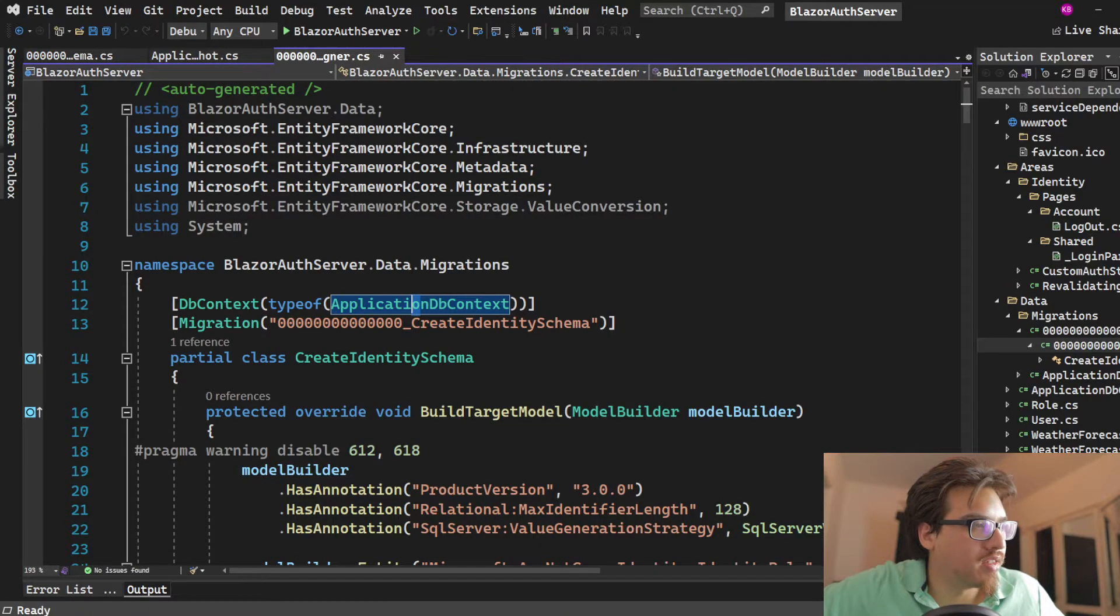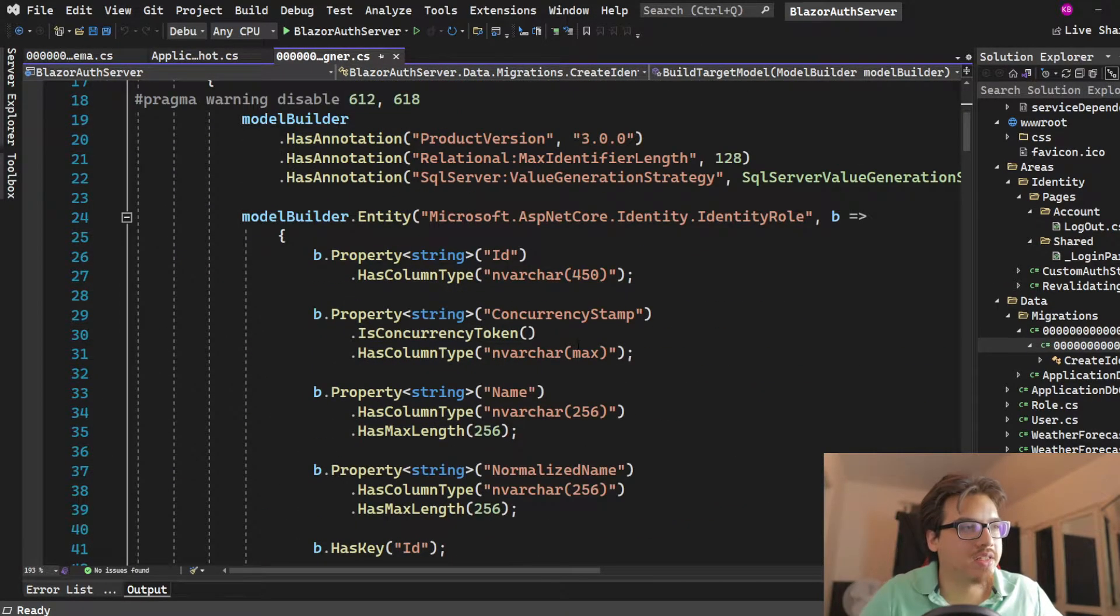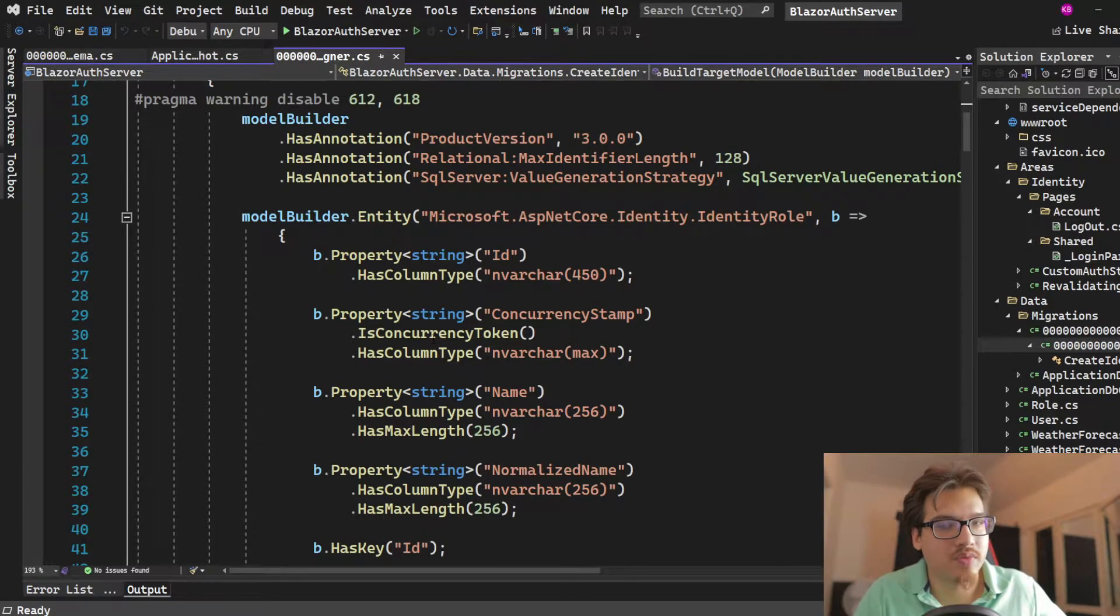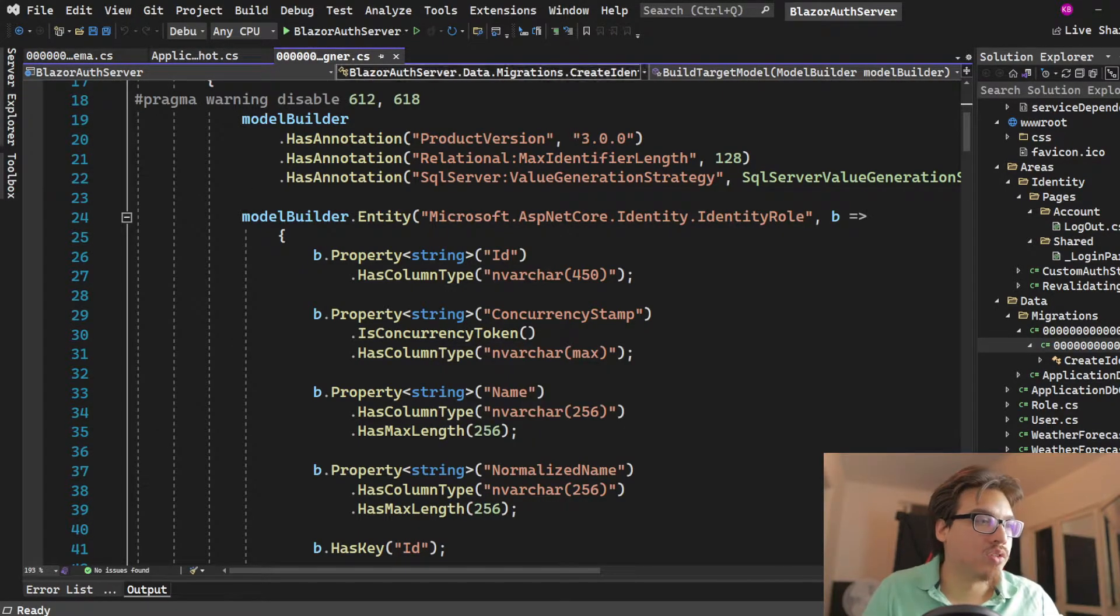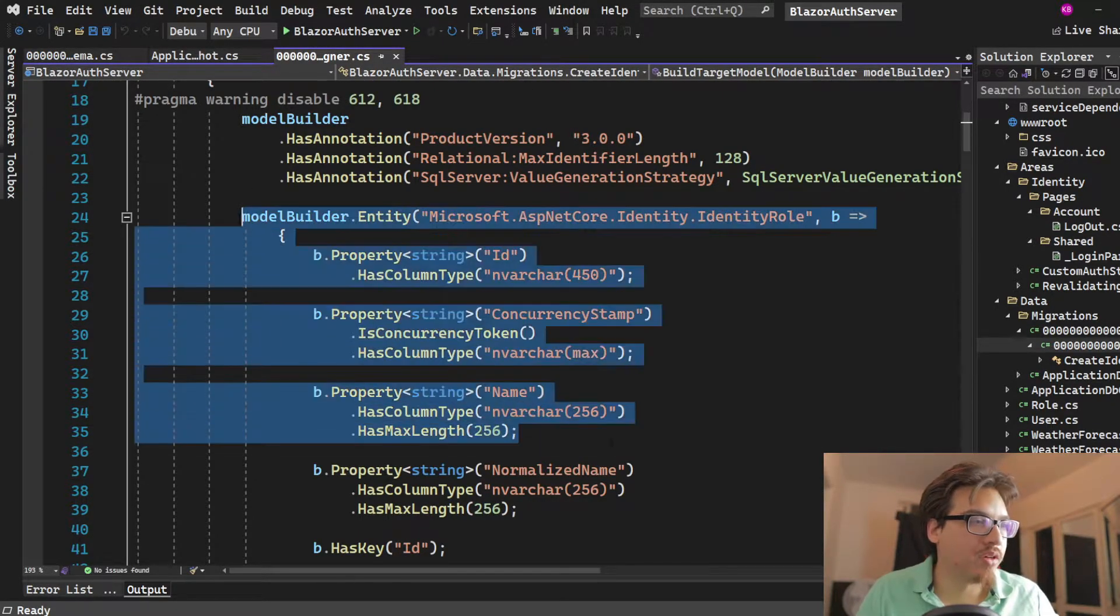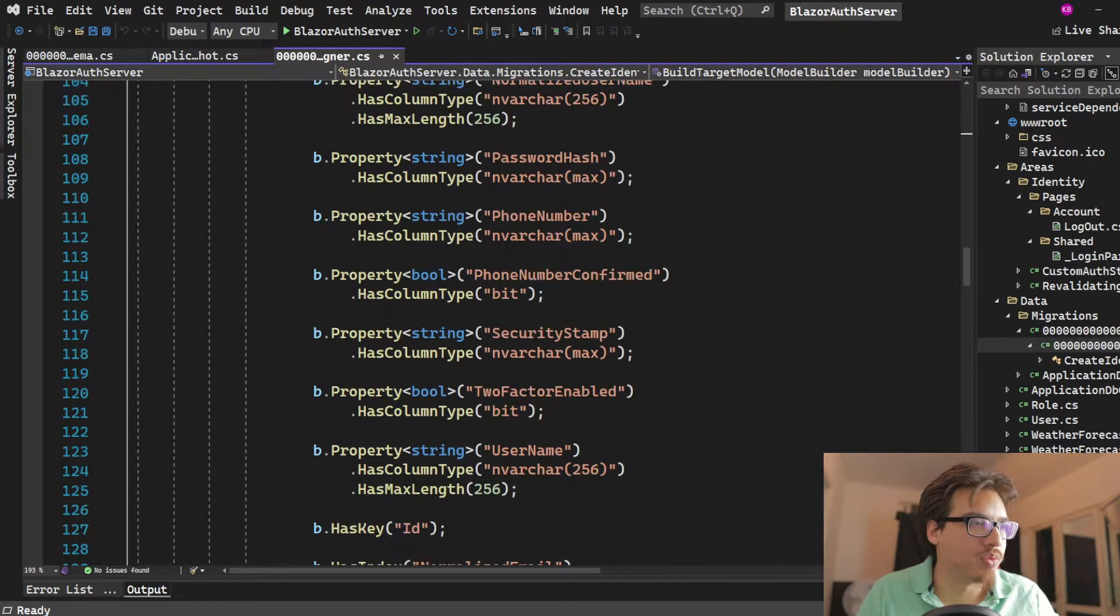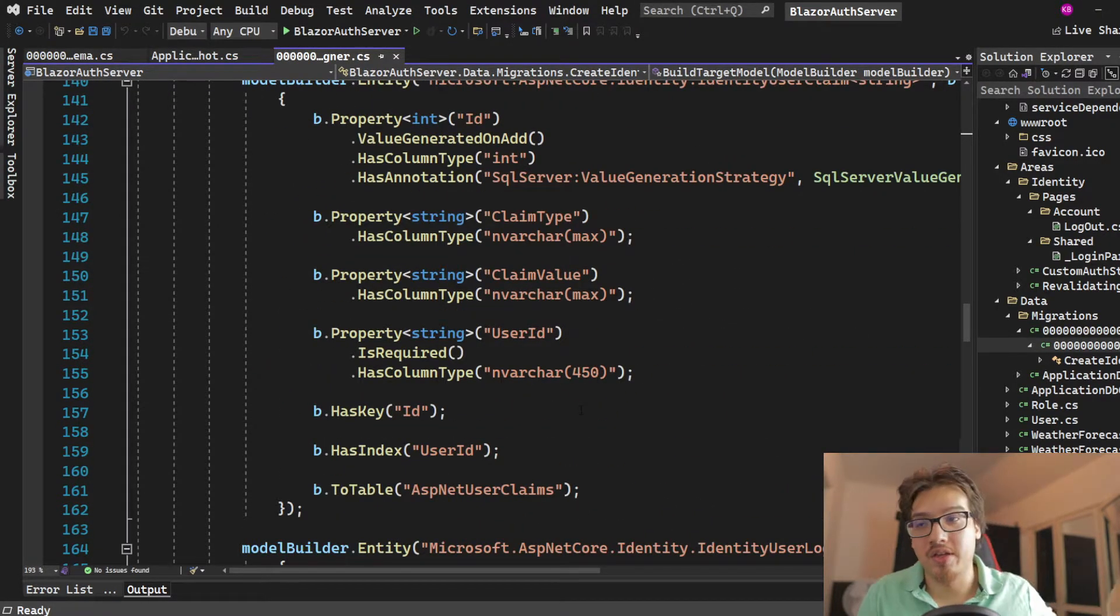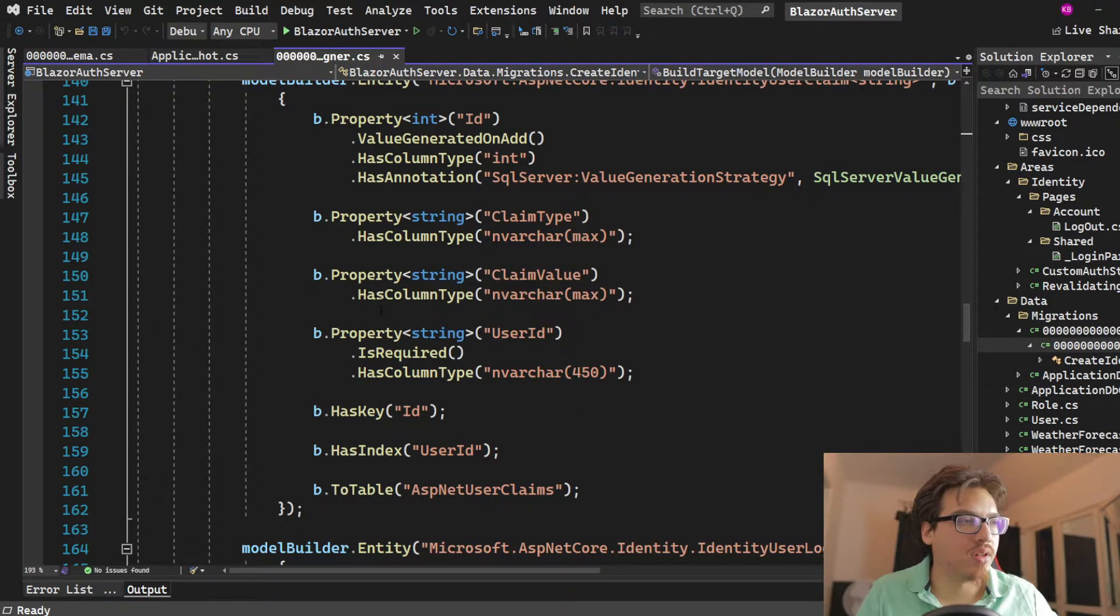So this is what actually is going to create our tables. So everything here is what's going to be used for those tables. And that's what you see in the end is all those tables get created with all the columns. And all the columns have these names.